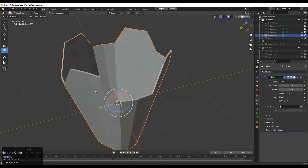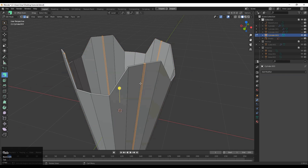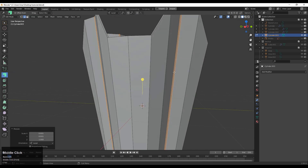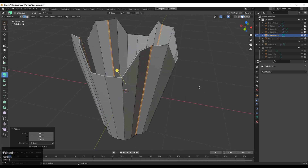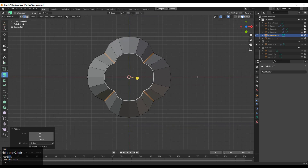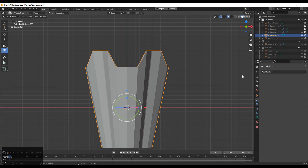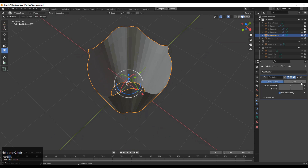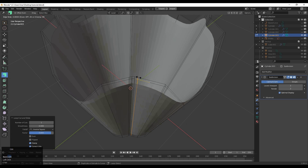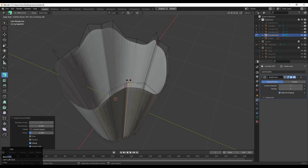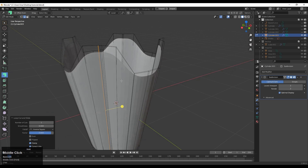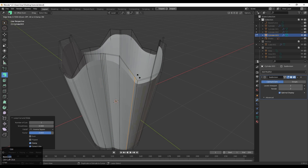Add a solidify modifier and give it the proper thickness depending on how thick you want it. Then scale along the X and Y axis and try to create a good shape and form for your mesh. Then add the subdivision surface modifier — its level should be 2. Add loop cuts to support your geometry and give the right form to your mesh.